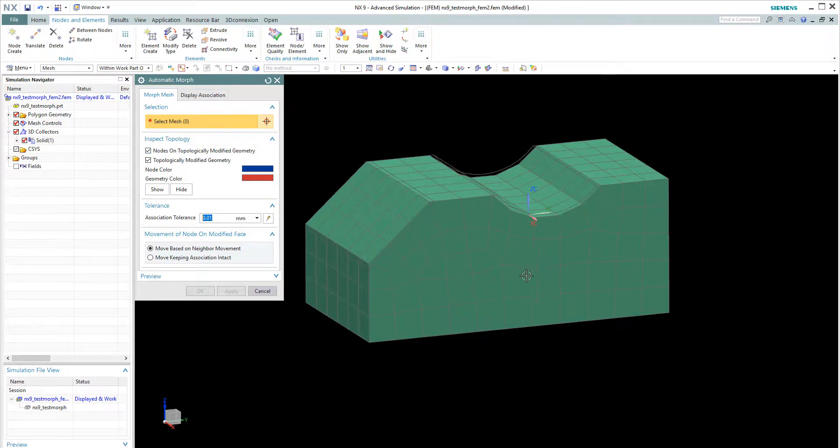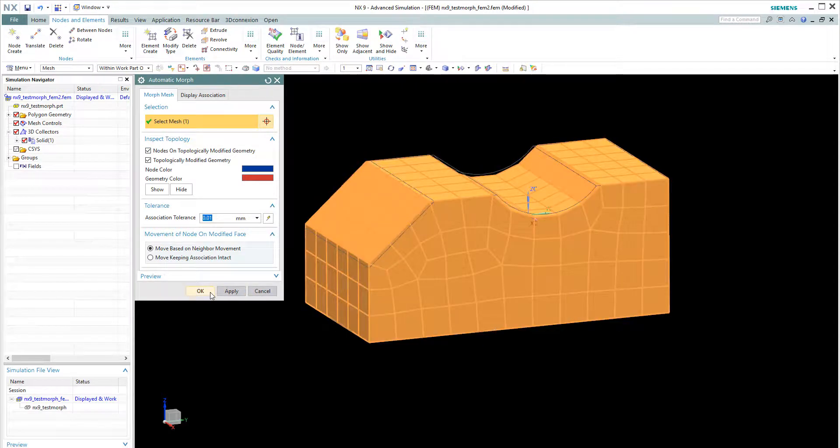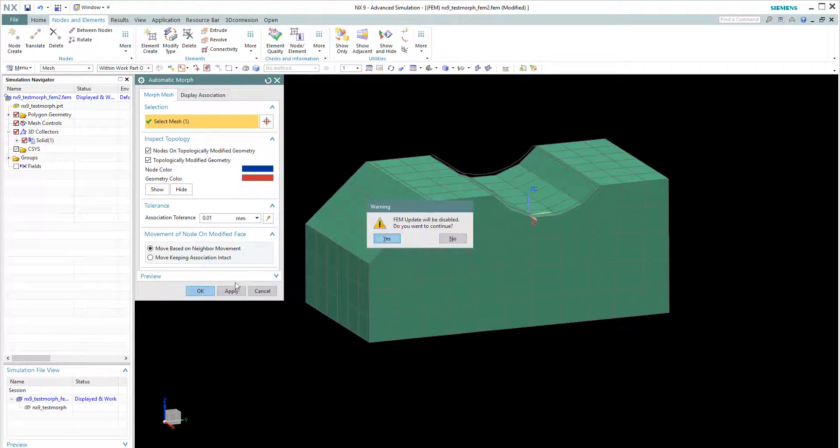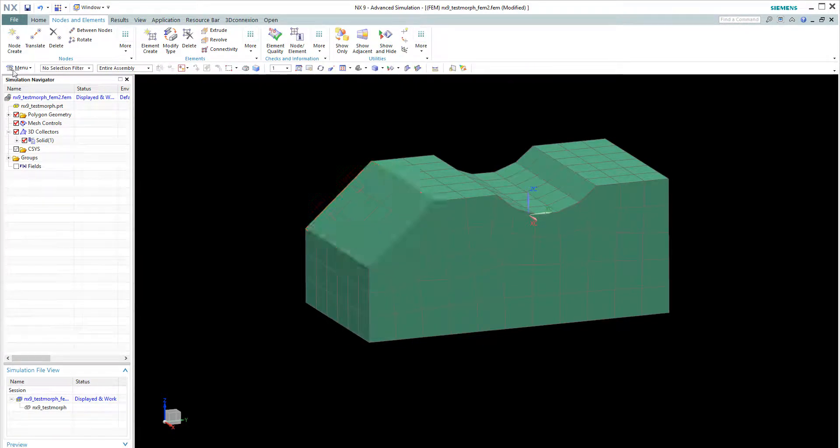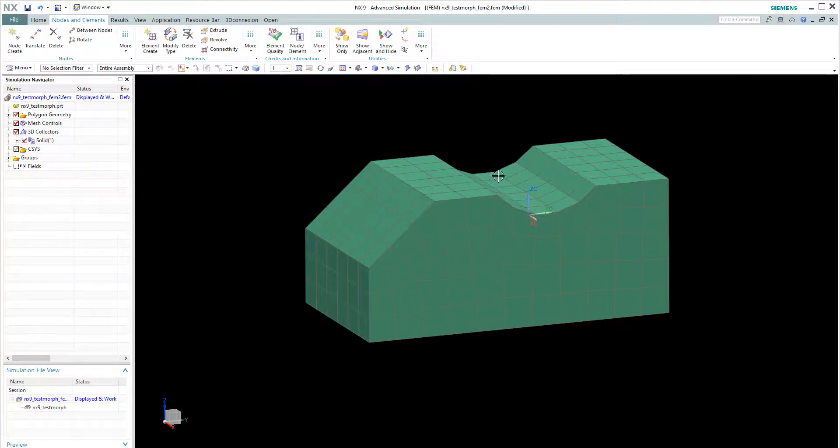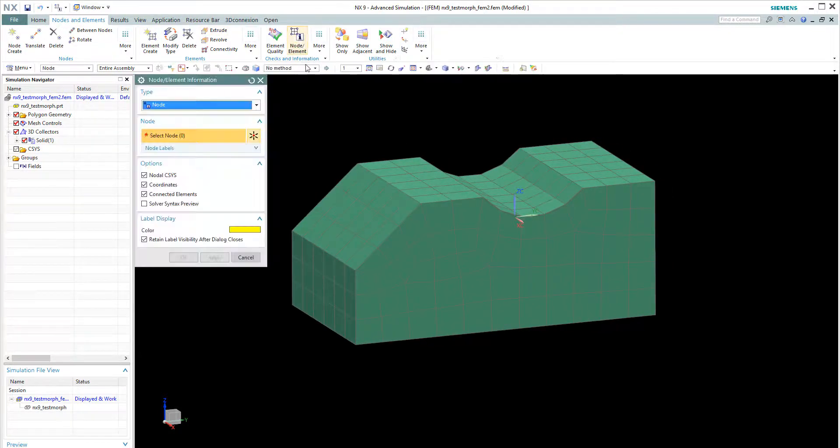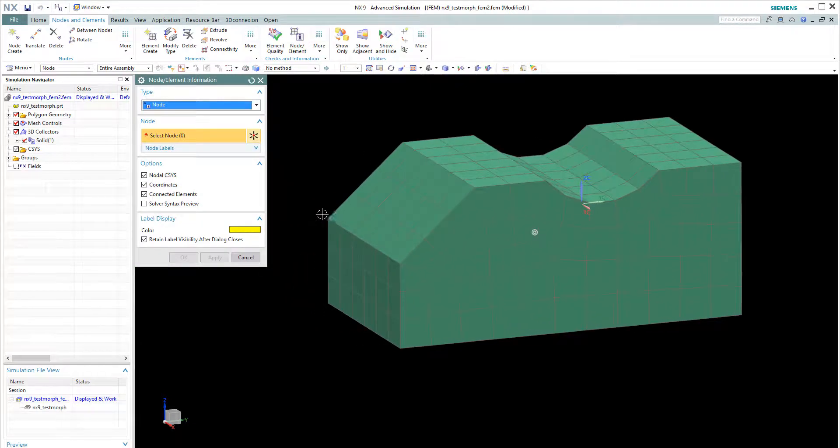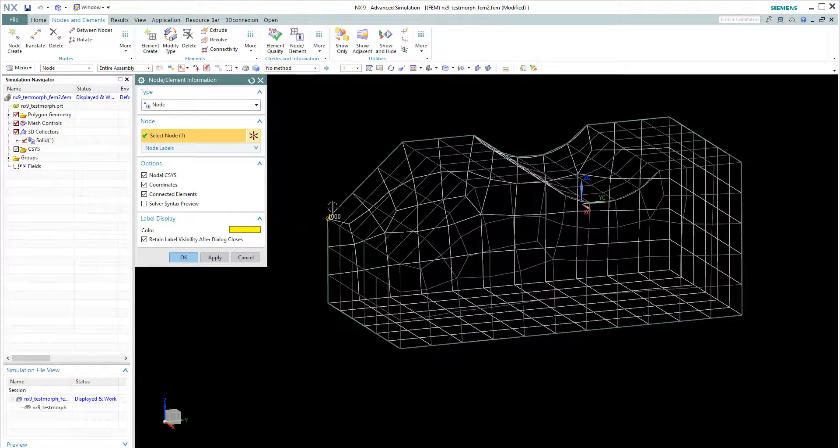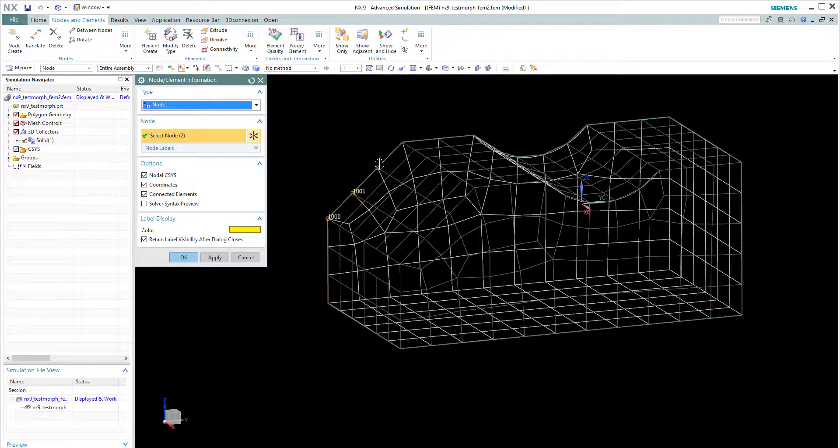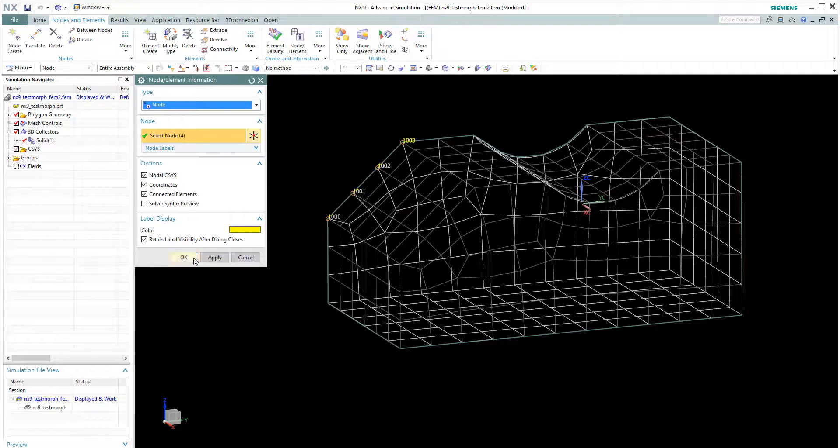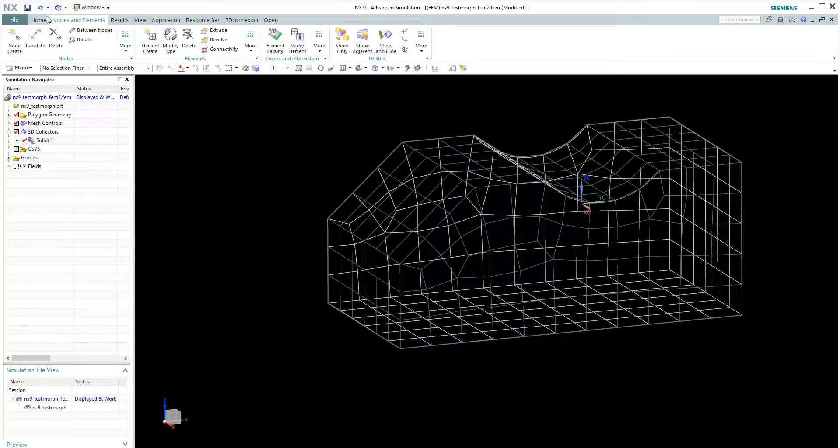For example, I click the mesh and click OK and say yes. And the mesh is updated to the new geometry very fast. And you can still preserve the nodes IDs as such. So this is a convenient way of doing things.